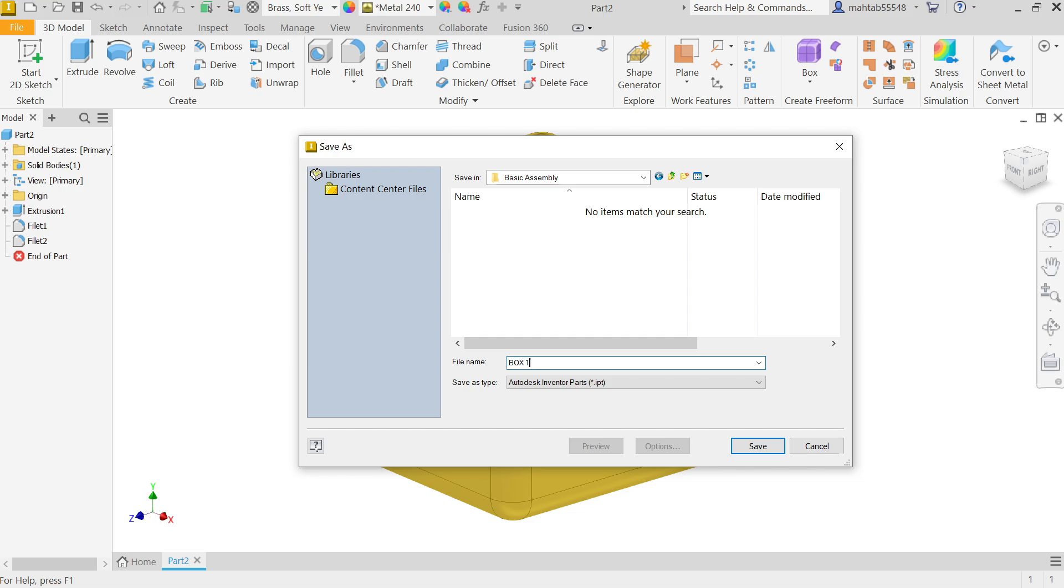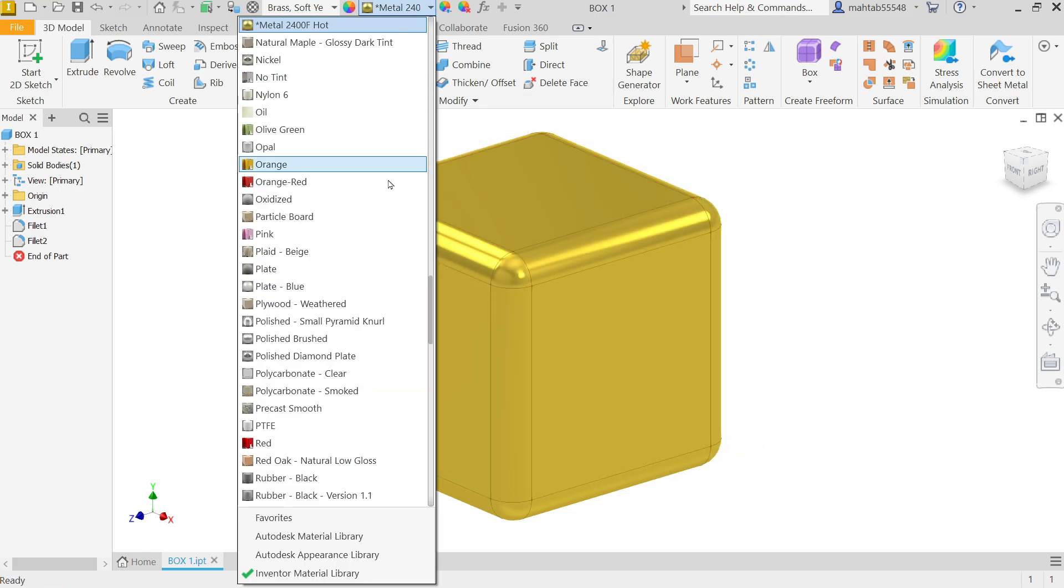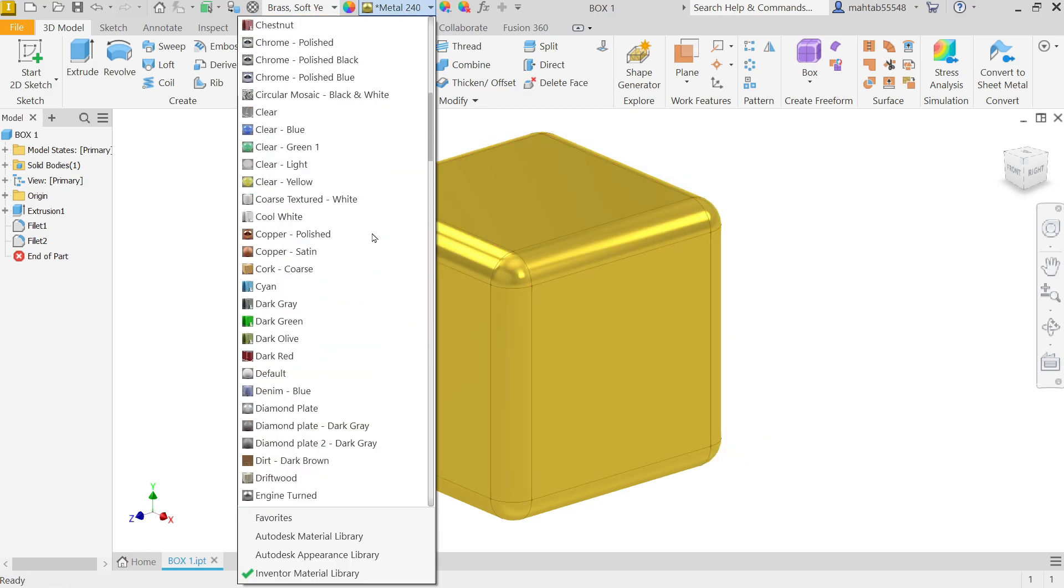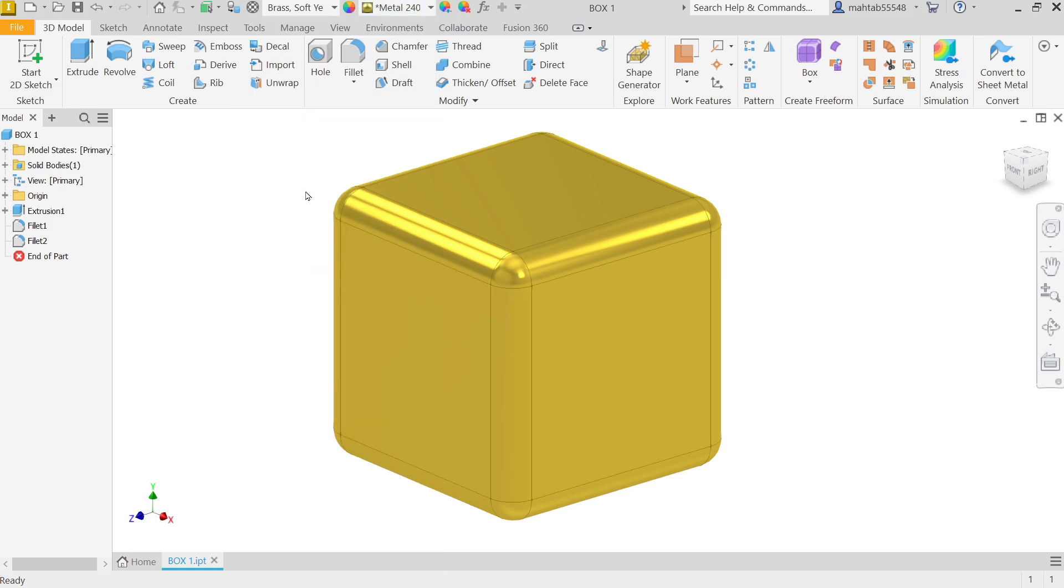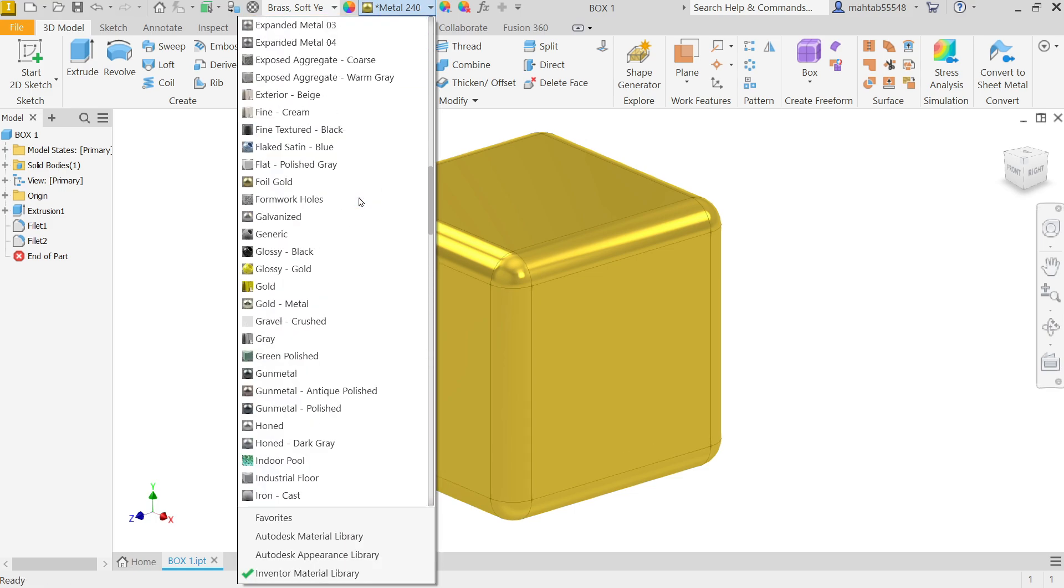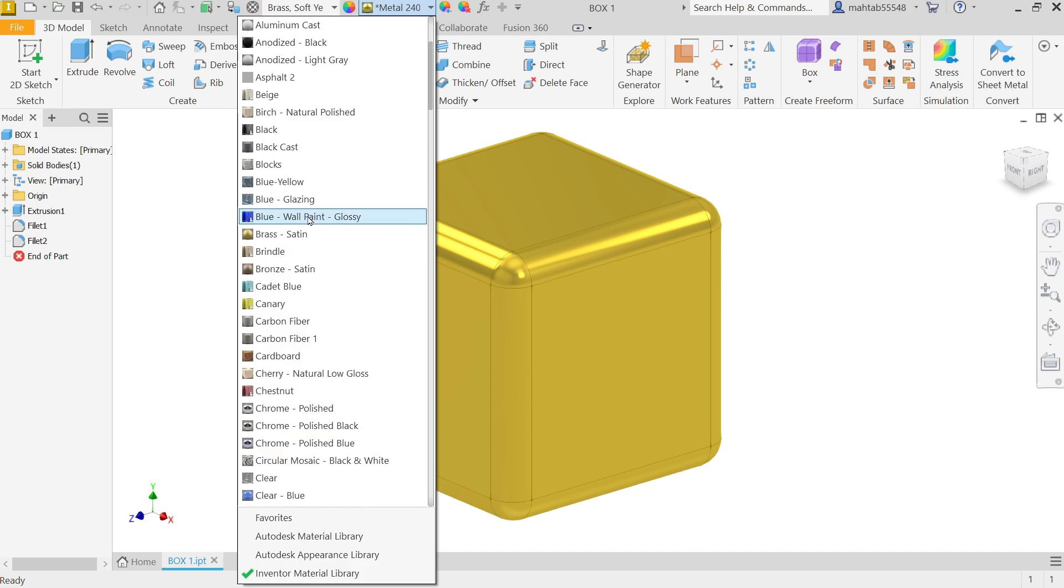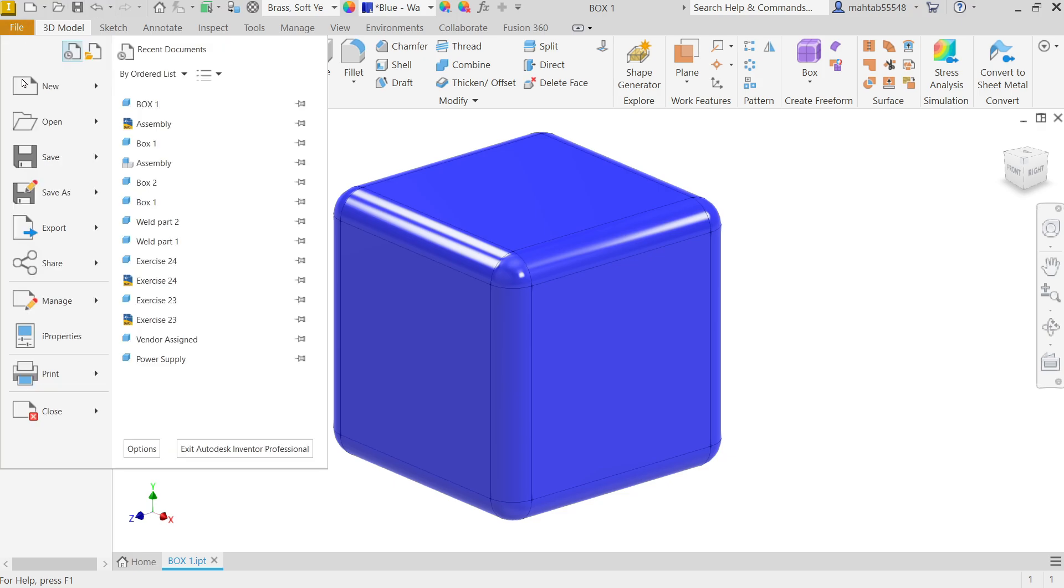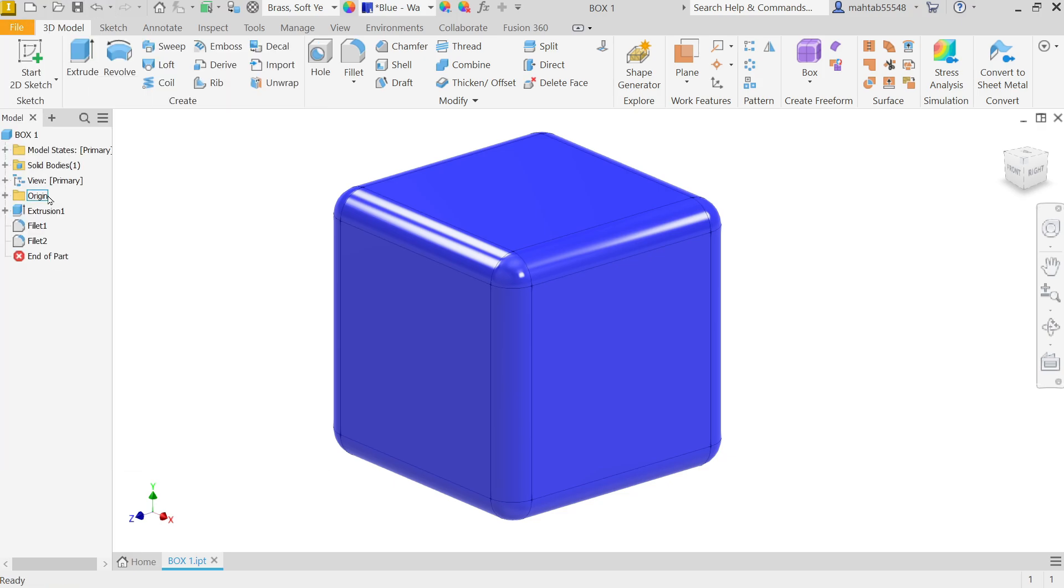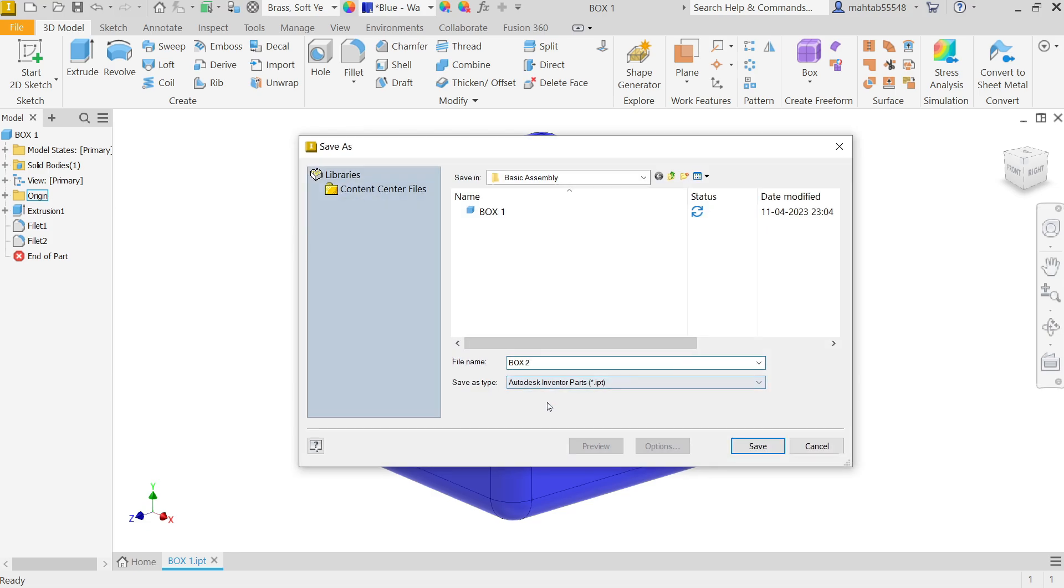Now I'm going to change this color to blue. Now don't click Save, click Save As. Now let's simply change to Box 2 IPT file, dot IPT file. Save.